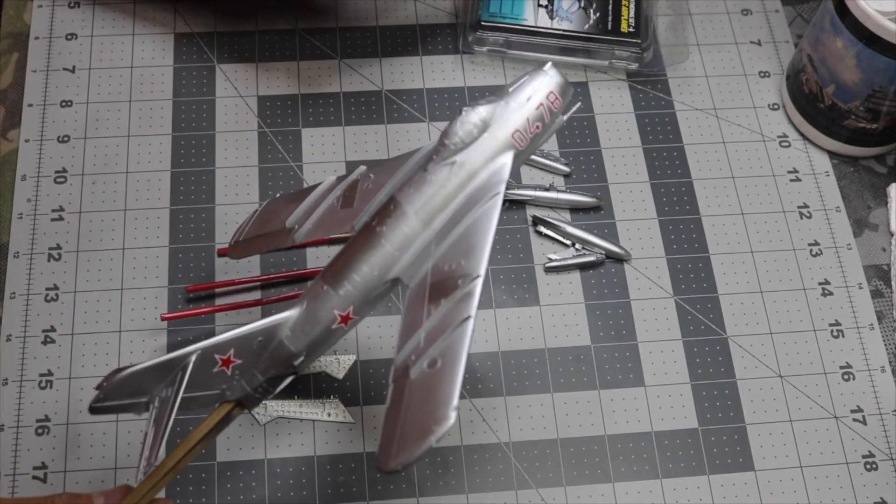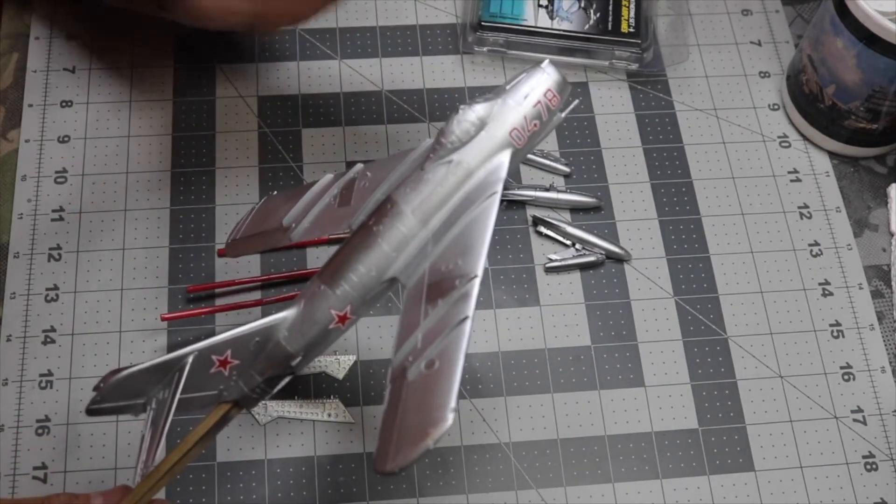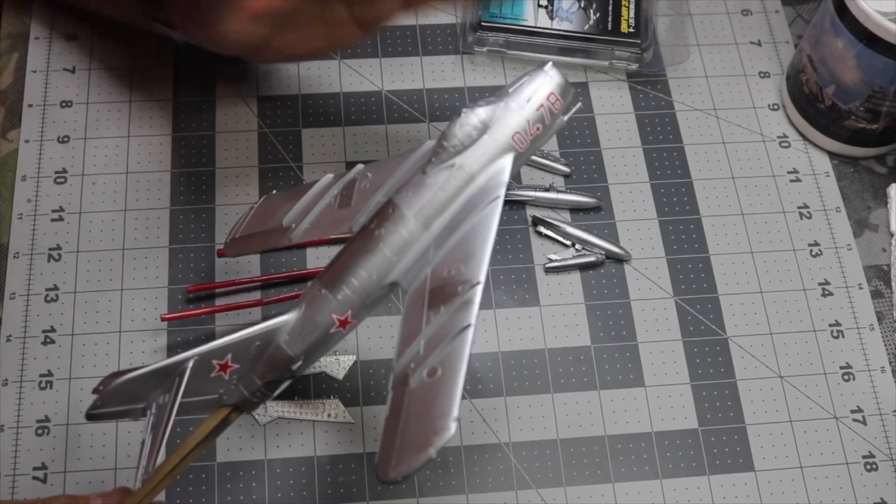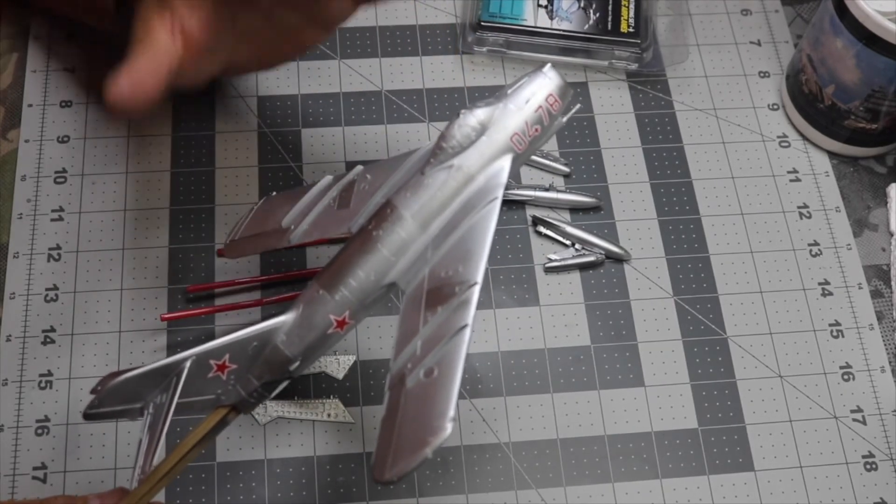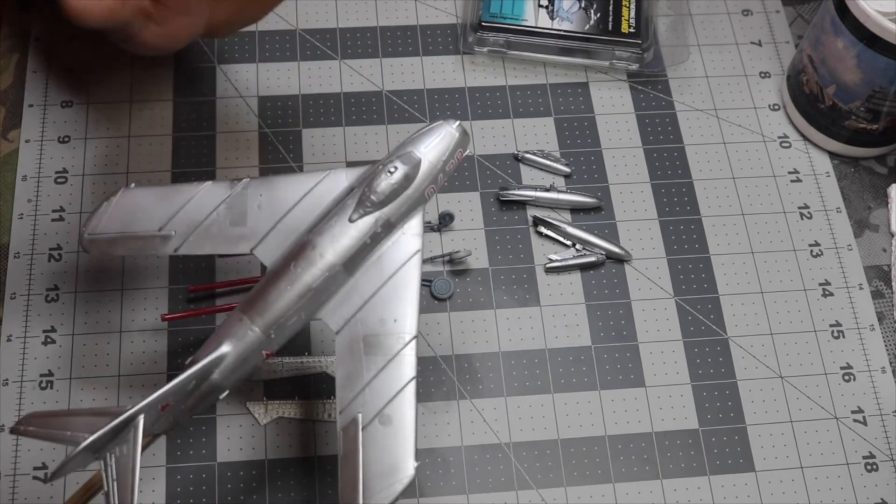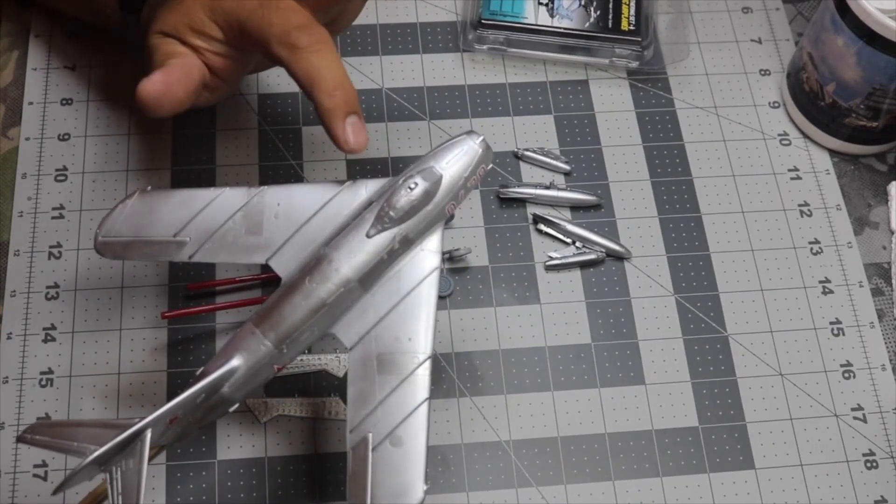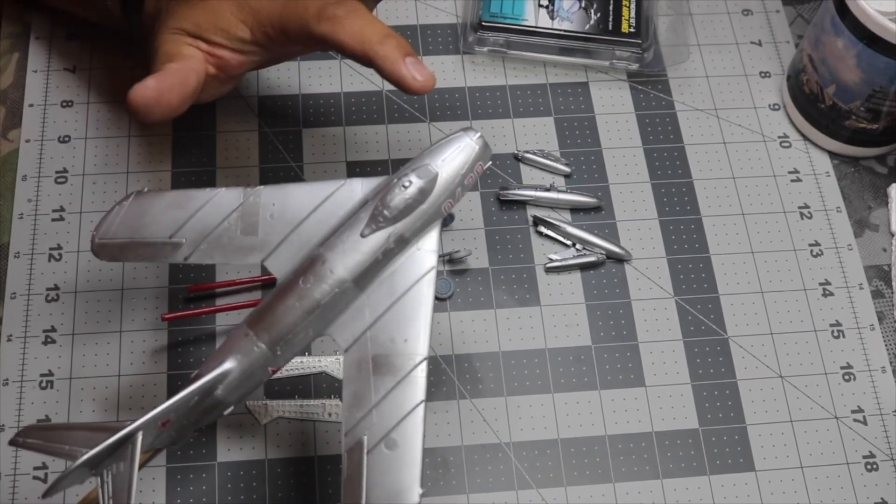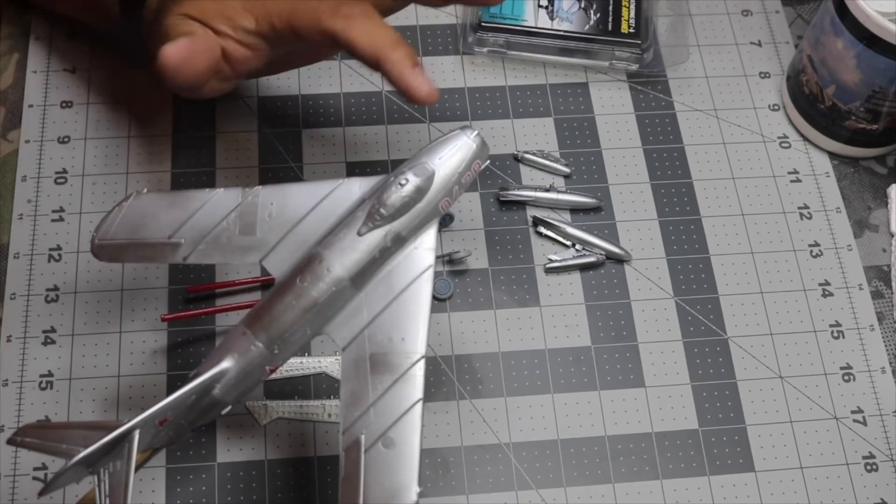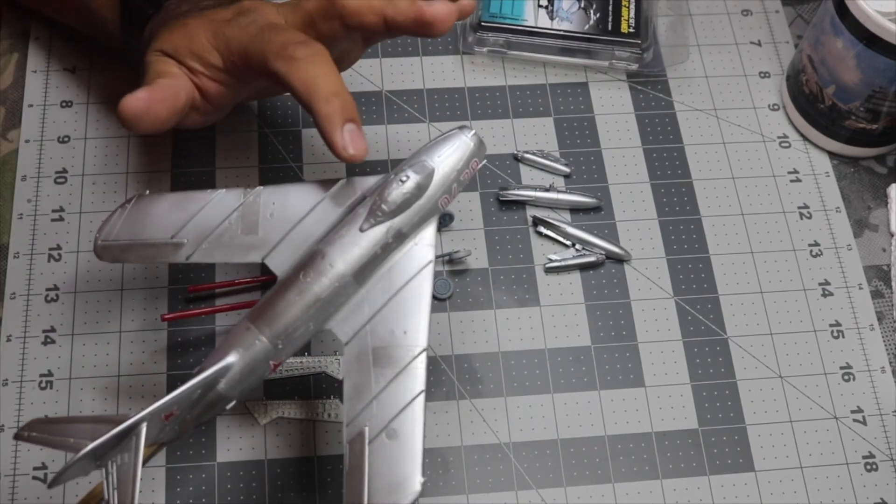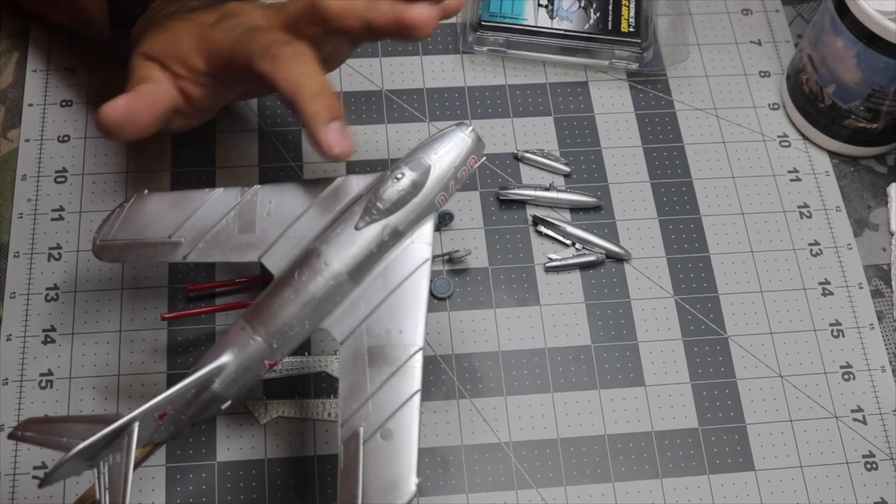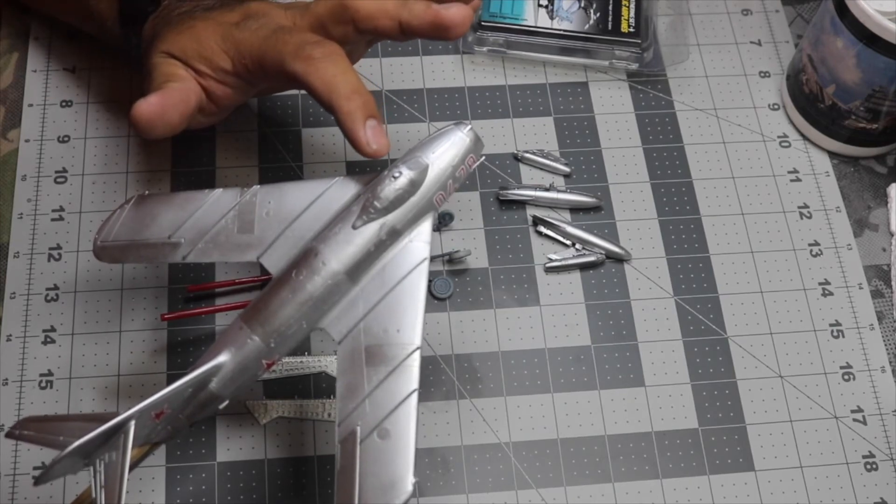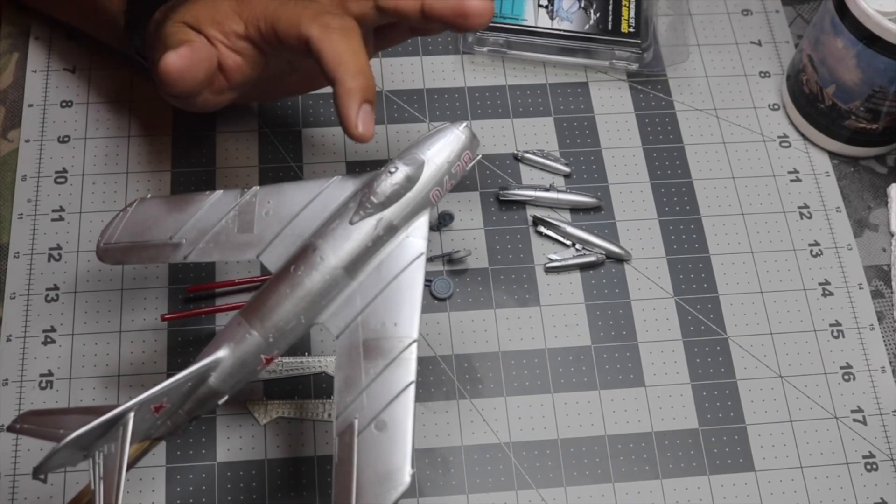On the canopy, I decided to have the canopy closed. I know I have an Aires cockpit under there, but I think it looks better with the canopy closed. You'll still be able to see the detail in there. This kit doesn't have any location pins or location marks to have it open, so I just decided to have it closed.